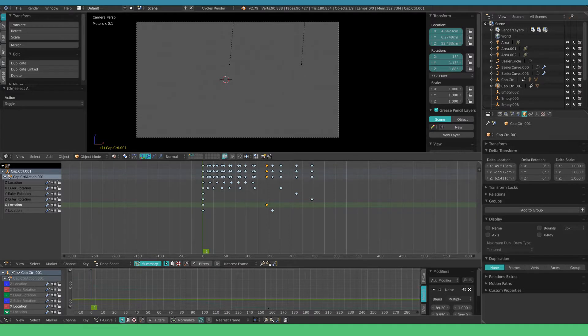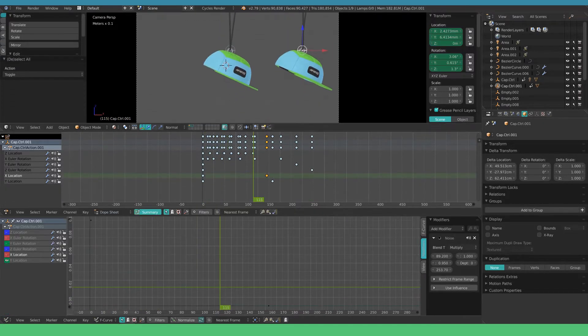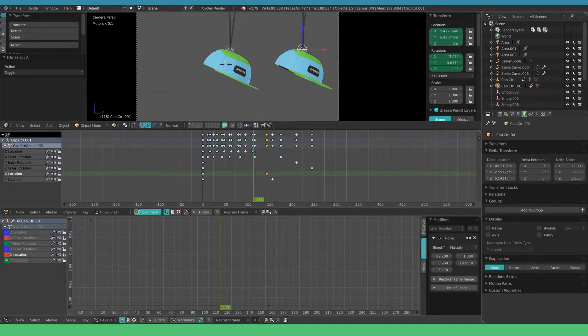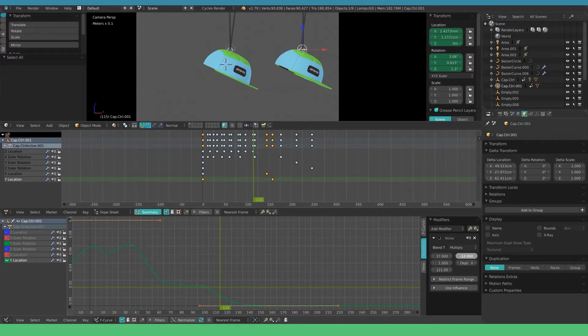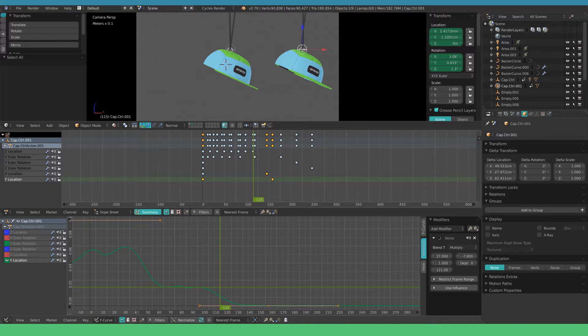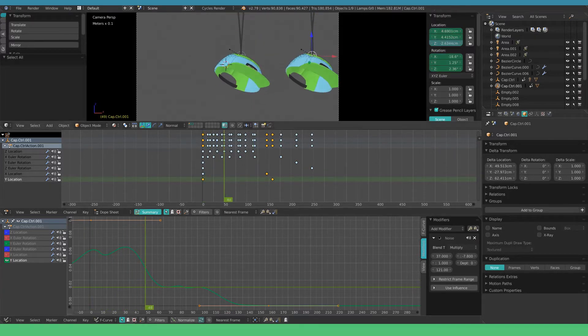Now we got two identical falling objects. To give them some variation open the graph editor again. We want to edit these settings to adjust the seed of the noise and the time offset. Do this for all the noise modifiers.